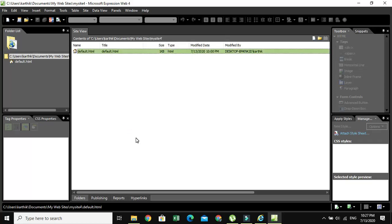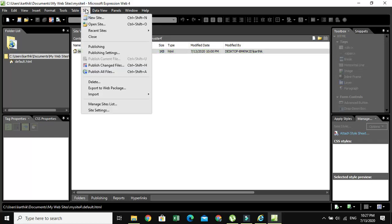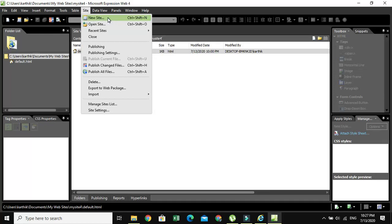Now our task is we want to create a website. So just go to the Site menu. Click on the Site menu and then go to New Site. Just click on New Site in order to open a new site.